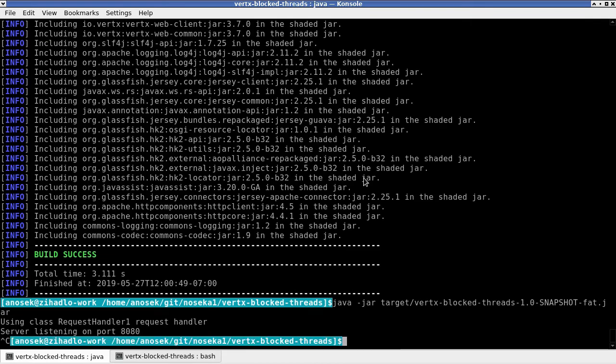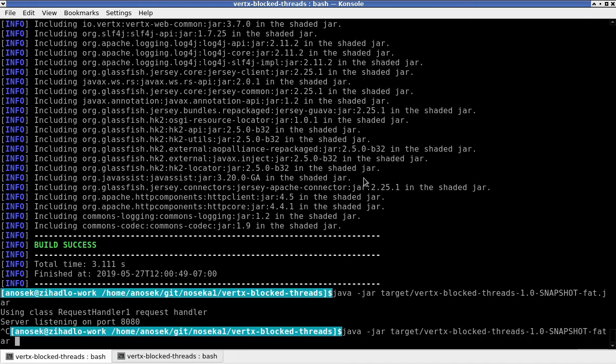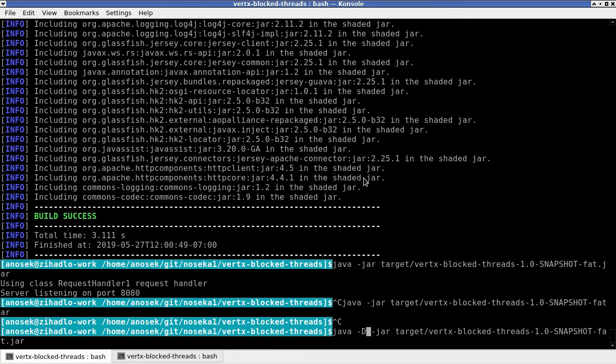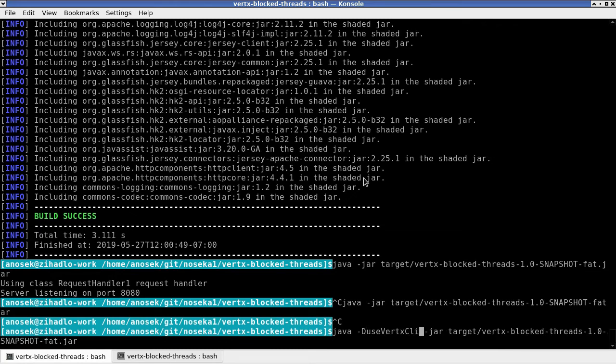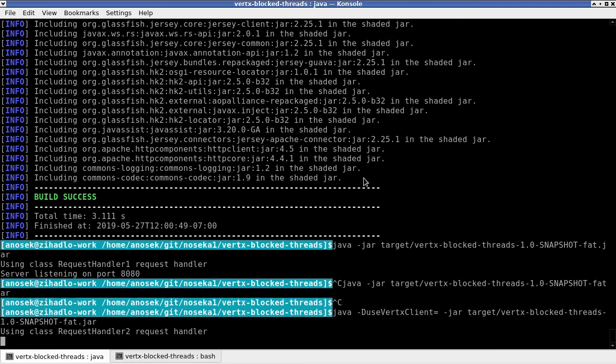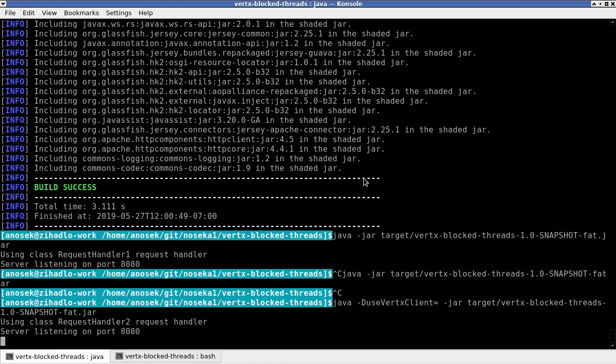We are going to stop the running application and restart it with use vertex client. Remember to add the equal sign at the end of the property definition.